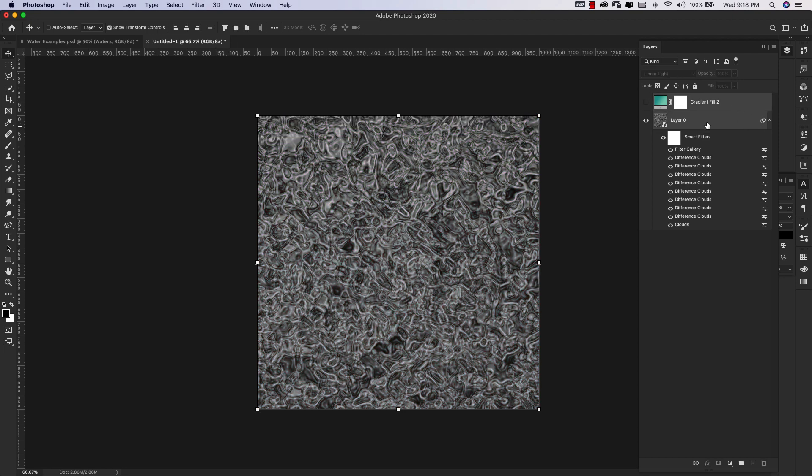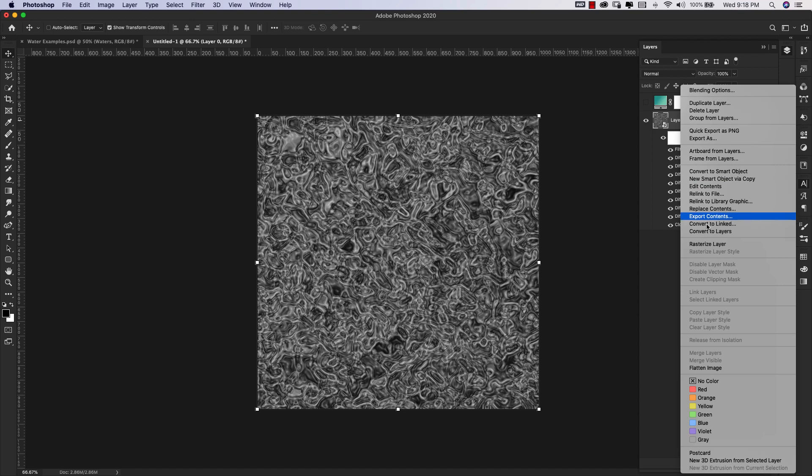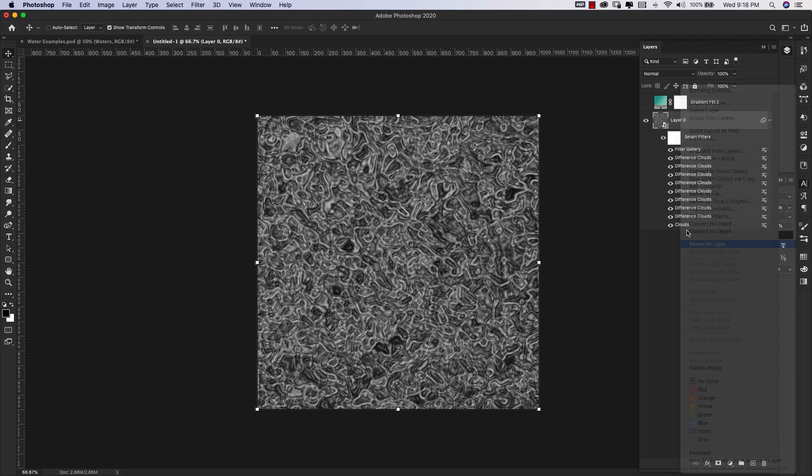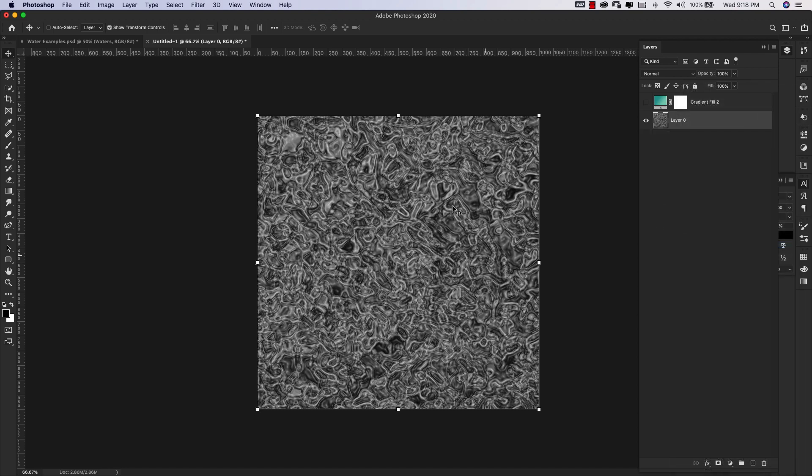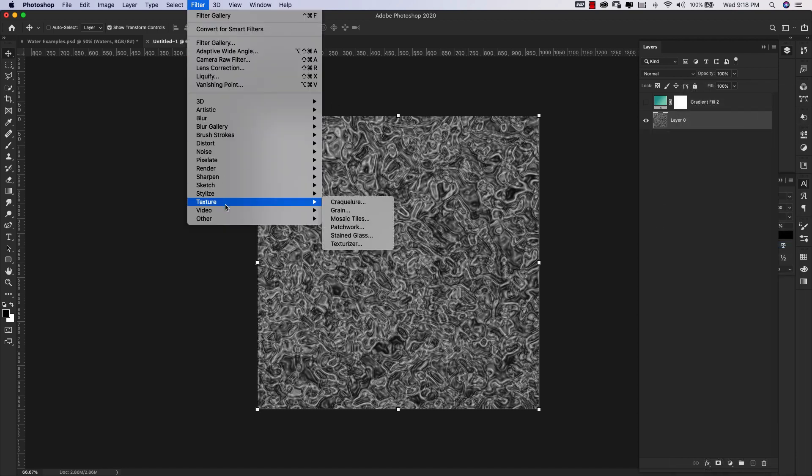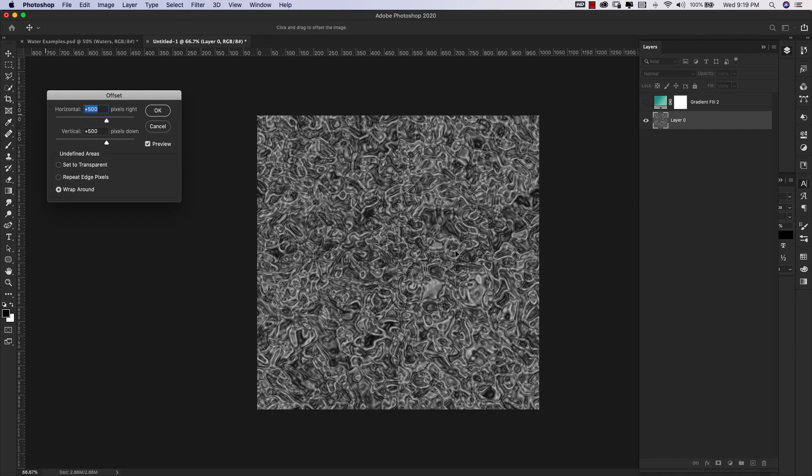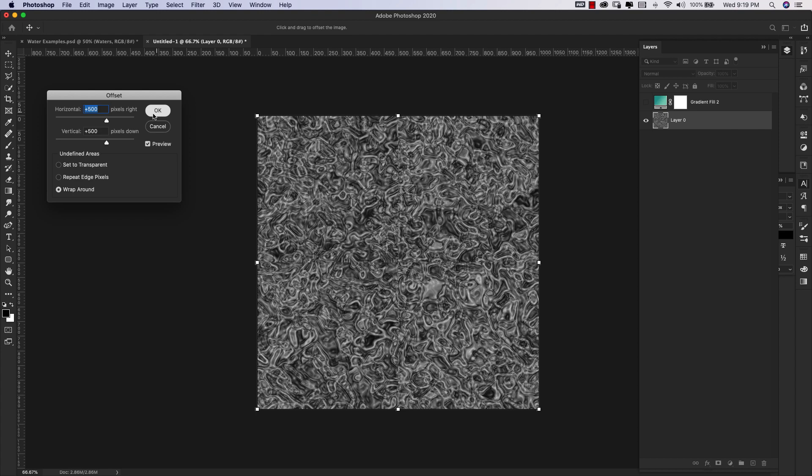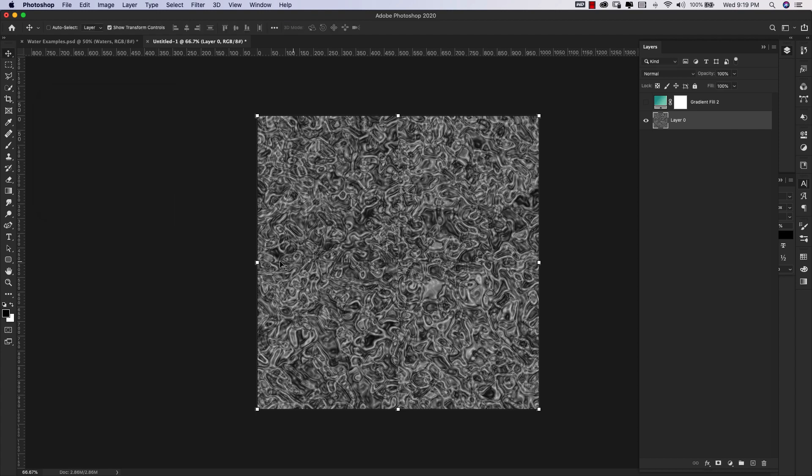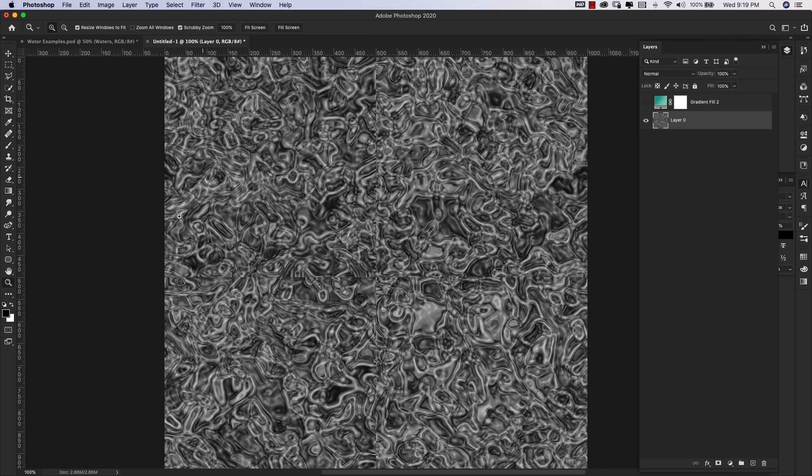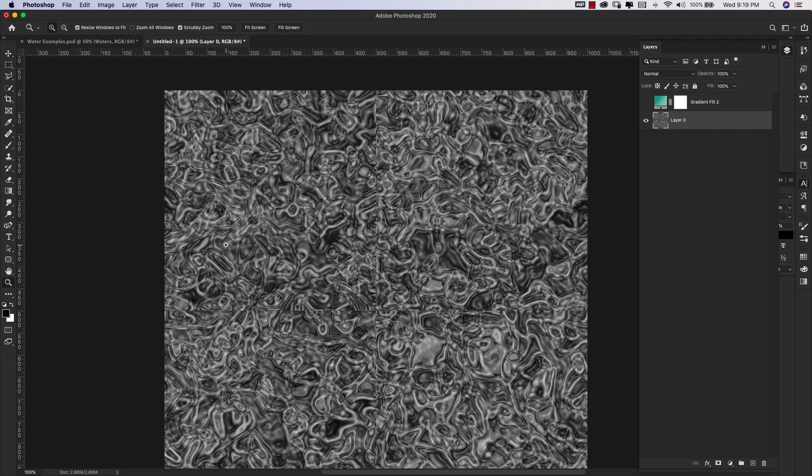I'm going to turn that one off too and right click and rasterize this. I want to turn this into a repeating pattern so I'm going to go to Filter, Other, and Offset. Our document is 1000 pixels so we're going to cut it in half: 500 horizontal, 500 vertical, Wrap Around, and click OK. You can see that we have these lines here.